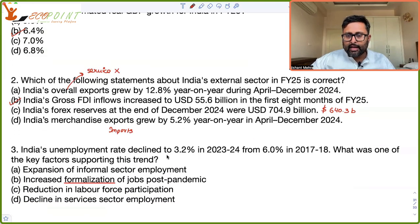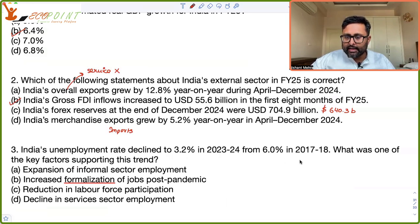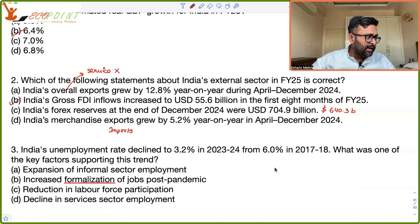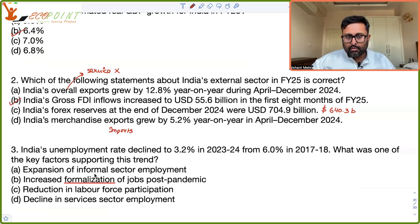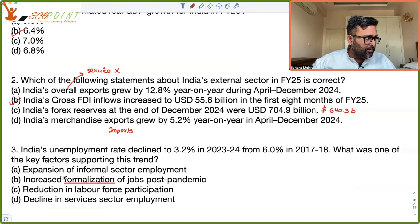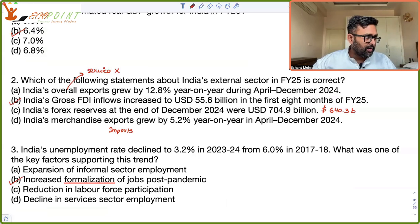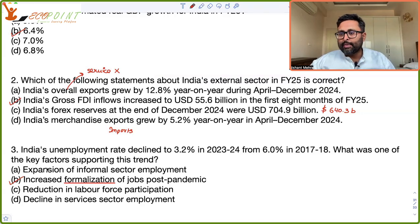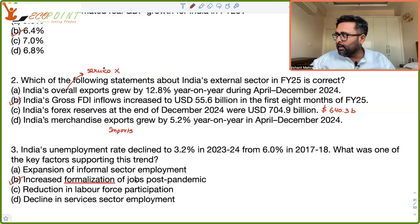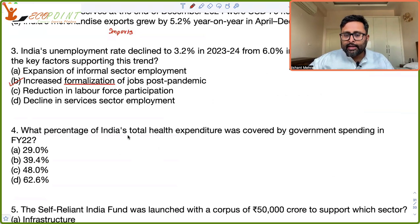India's unemployment rate declined to 3.2 percent in 2023 from 6 percent in 2017-18. What is the correct reason as per the economic survey? The main reason was increased formalization of jobs post-pandemic. India's labor market growth in recent years has been supported by the post-pandemic recovery and increased formalization. The other options were not correct.